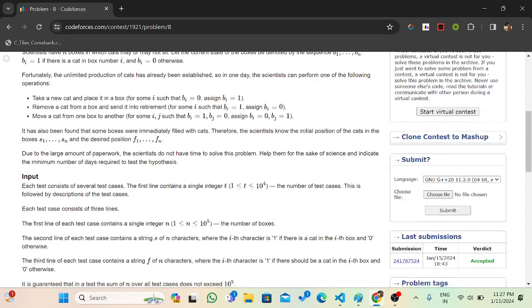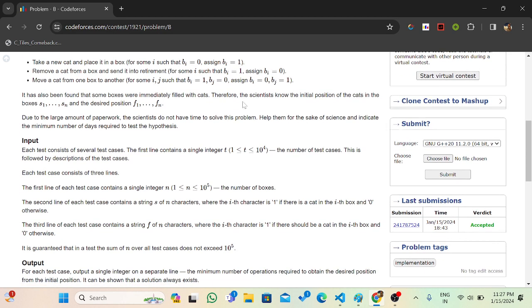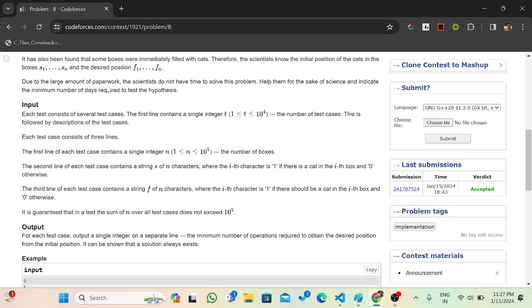The three operations per day are: changing zero to one (adding a cat), changing one to zero (removing a cat and sending it to retirement), or swapping one and zero (moving a cat from one box to another). Some boxes were immediately filled with cats, so the scientists know the initial position of cats as s1 to sn and the desired position as f1 to fn. We have to figure out the minimum number of days required to test the hypothesis.